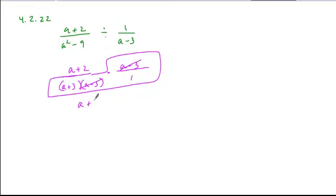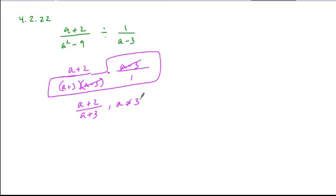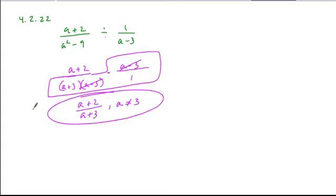When we simplify, we get a plus 2 over a plus 3. We see that a can't be a 3. That domain restriction is no longer apparent in our simplified form, so we have to include that as a separate restriction, and this would be the simplified form.